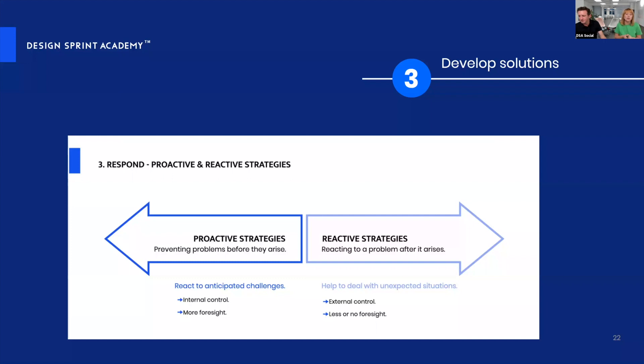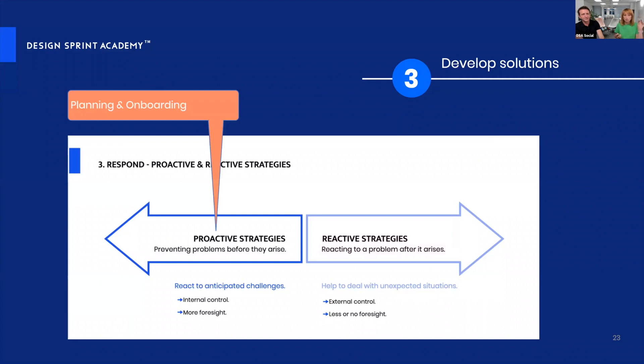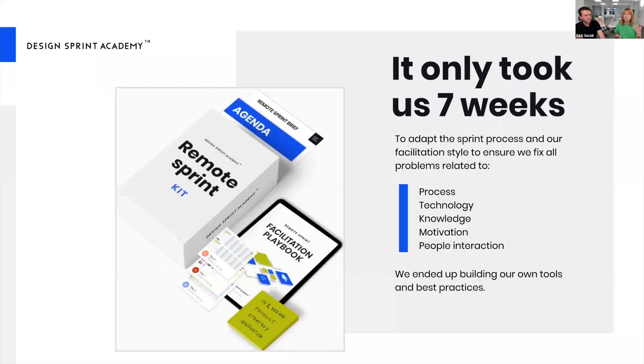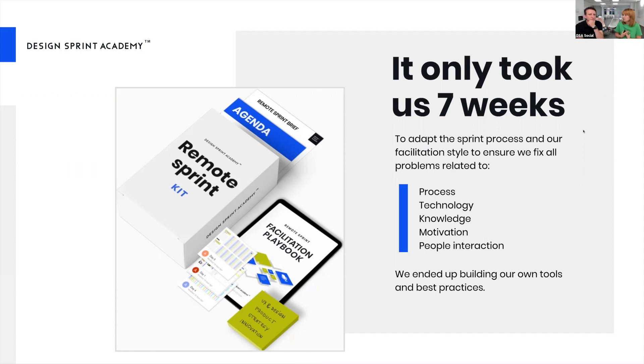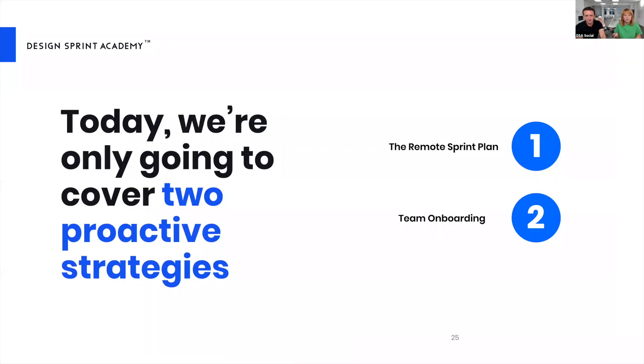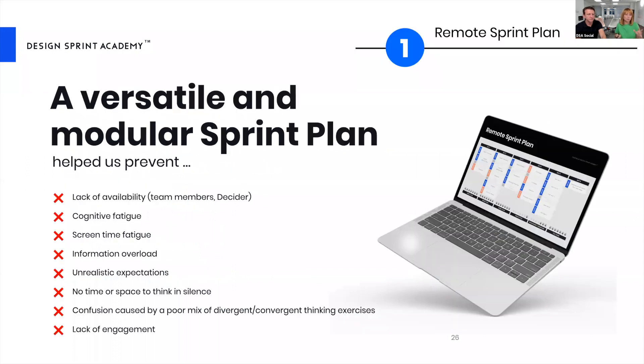Today we're going to focus on two proactive strategies: planning and onboarding. We took more than seven weeks to find all the proactive strategies you can use to fix problems that might occur in a design sprint related to process, technology, knowledge, motivation, and people interaction. While creating them, we built our own sprint kit: our own tools, Mural boards, agenda, everything that could help us solve problems before they arise.